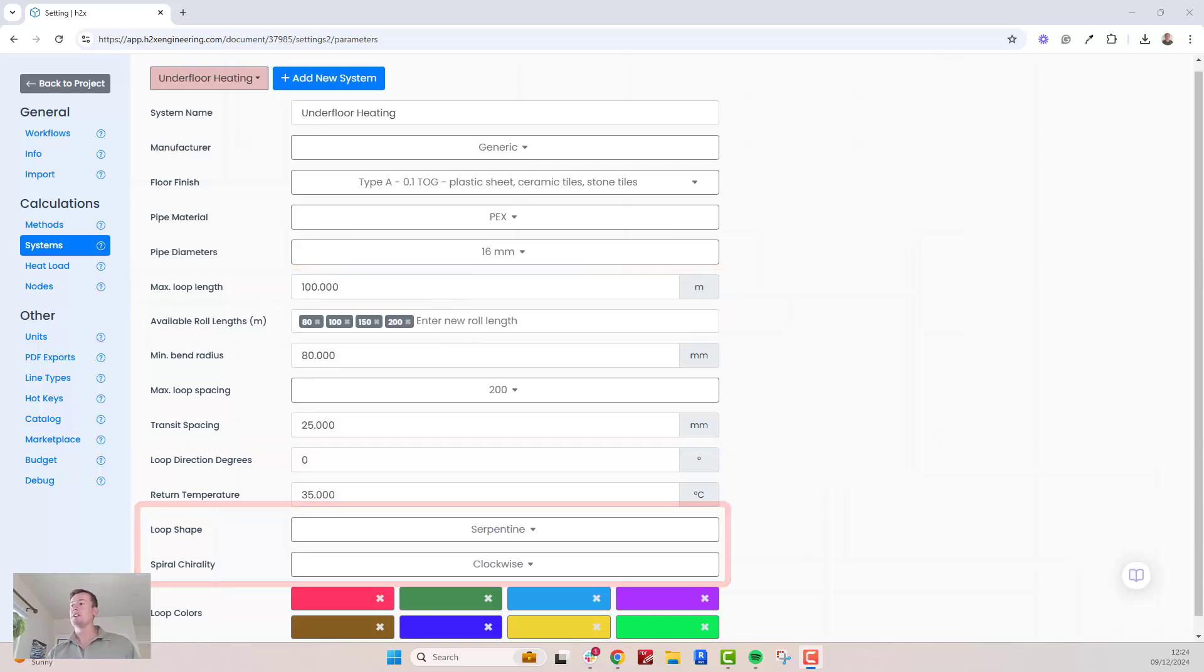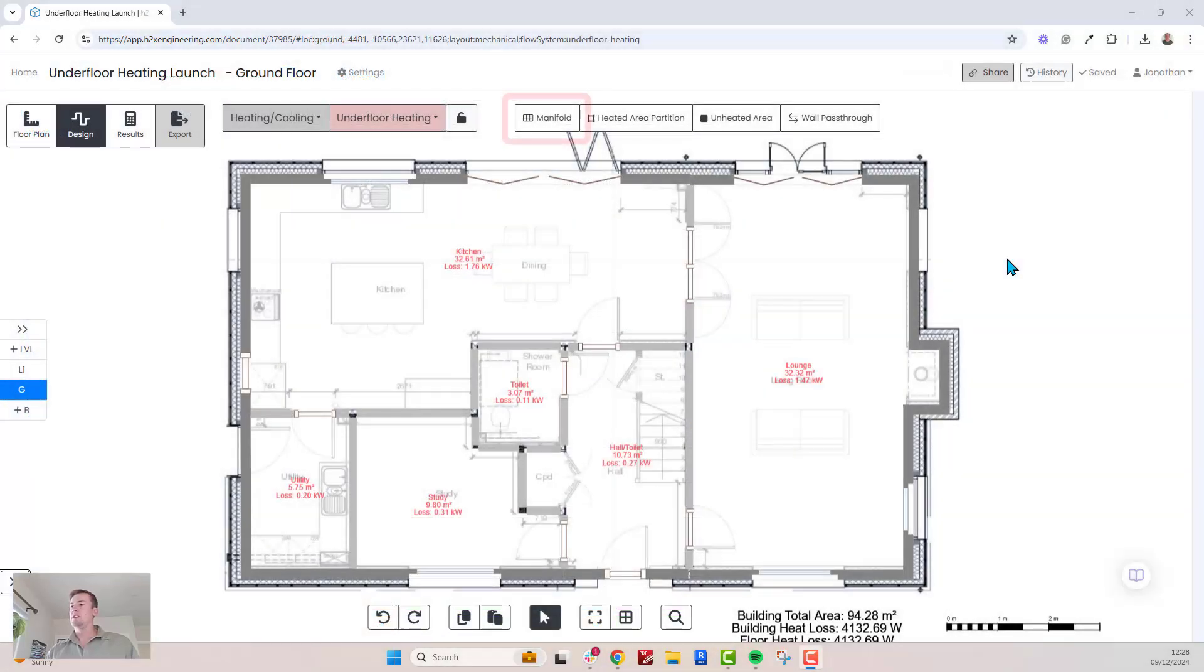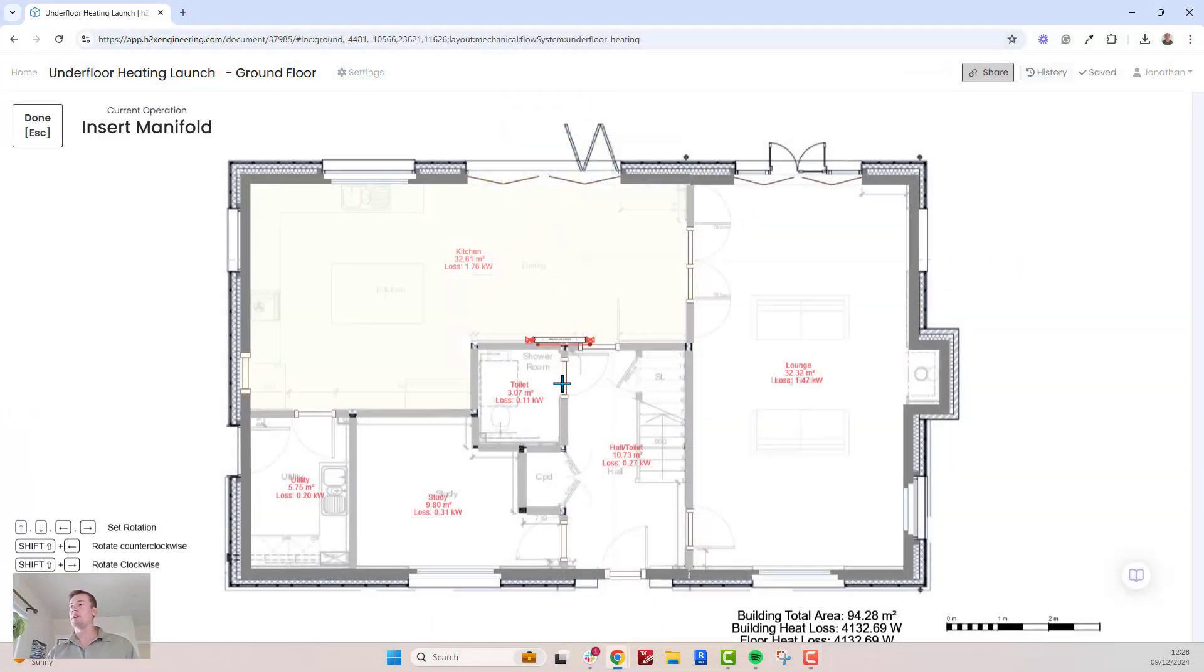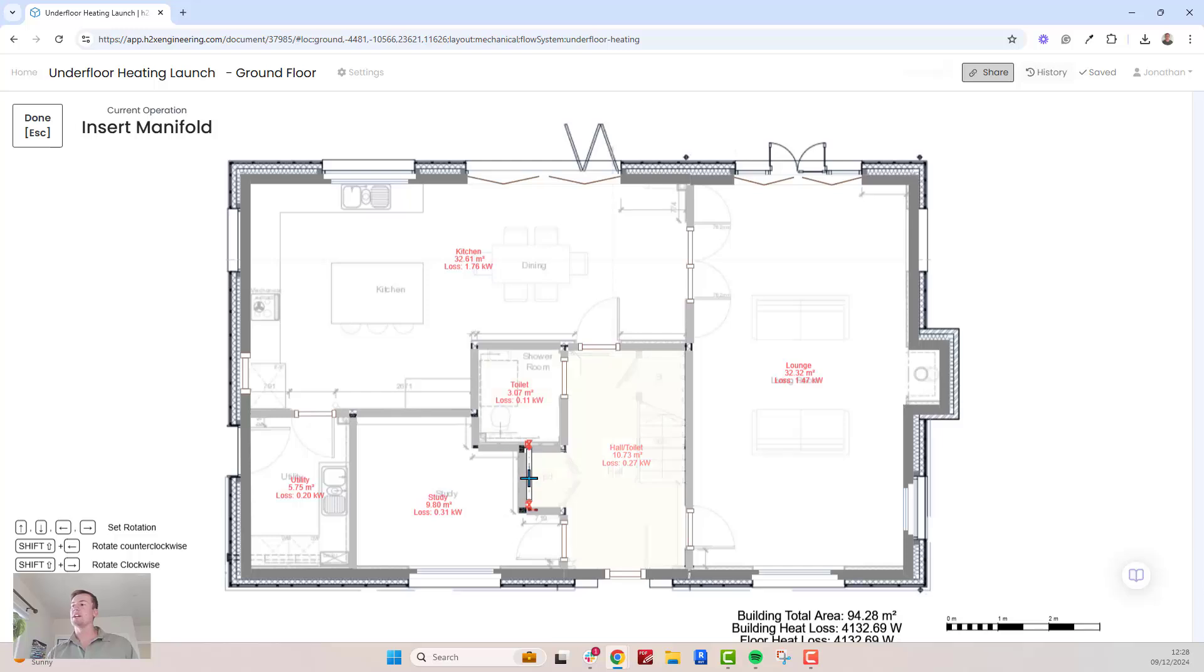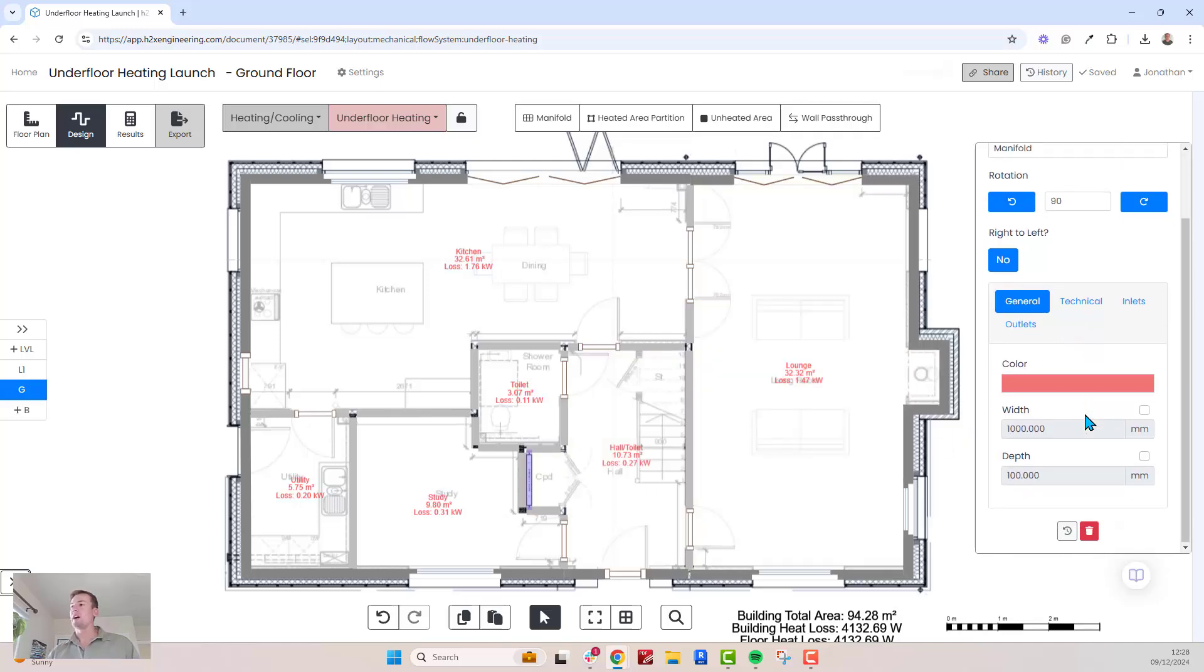To begin the design process, add a manifold by placing it where needed, such as against the wall. Clicking on the manifold reveals its properties on the right, allowing you to customize visual settings like width and depth.